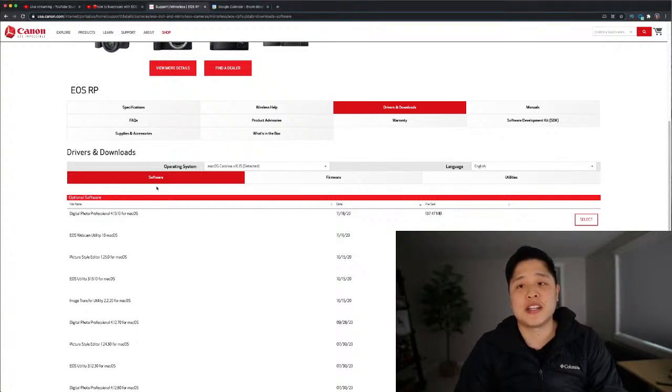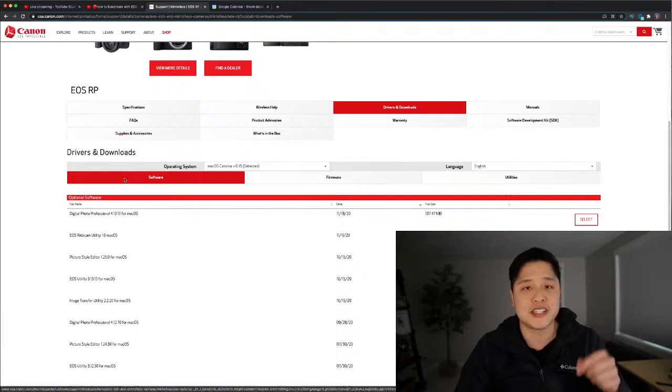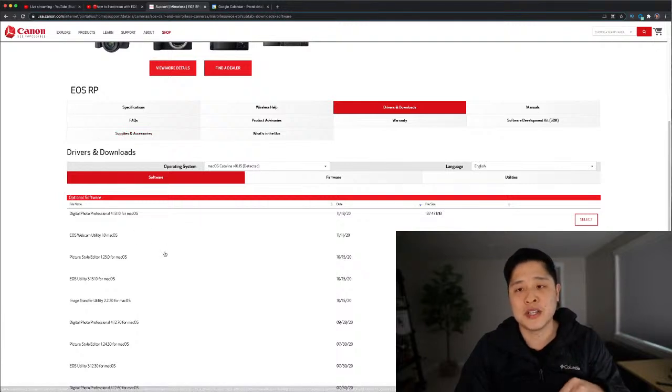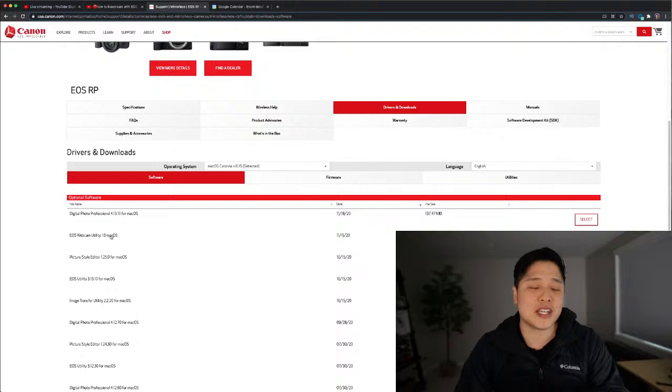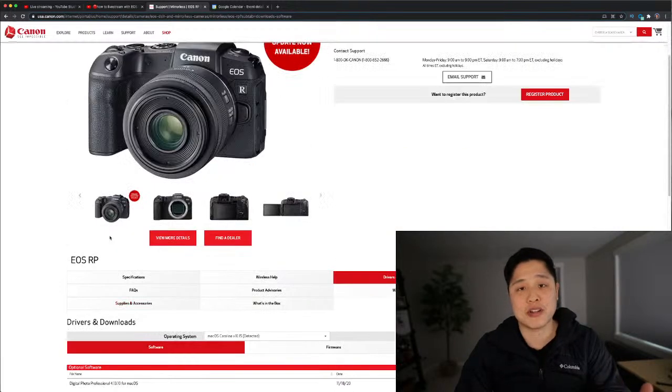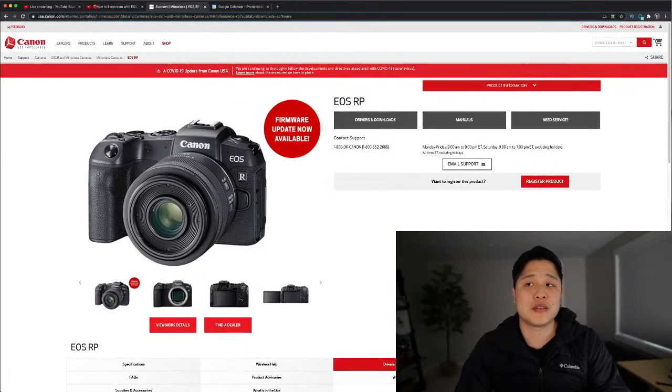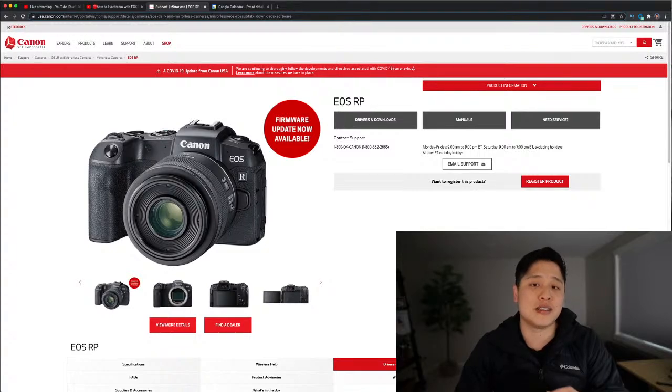Step one is going to be to download the software. I am already on this page here, the Drivers and Downloads software page. I will link it in the description below. What you're going to need is this webcam utility, and just make sure you get the one that is for your camera. I am streaming with an EOS RP here.